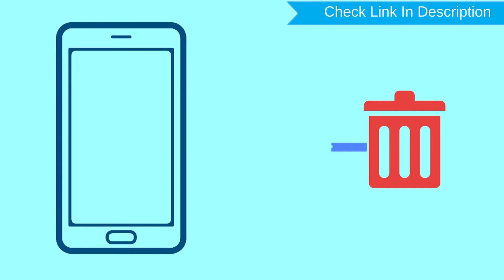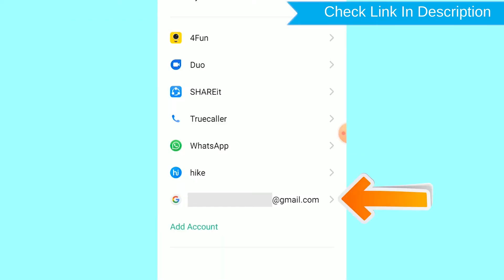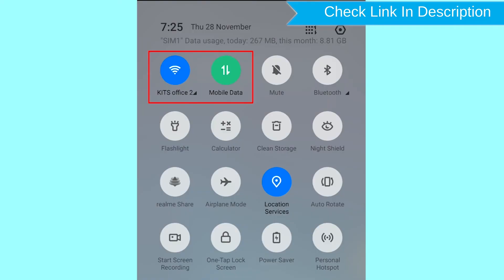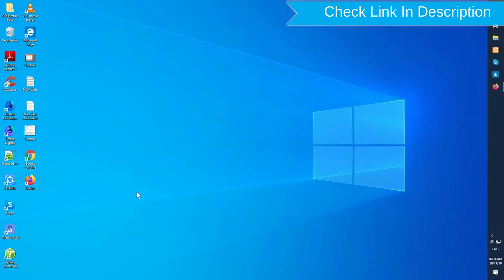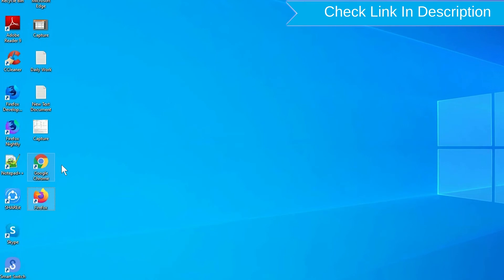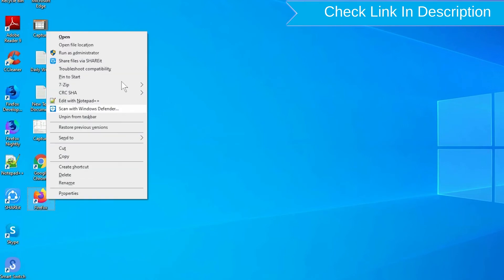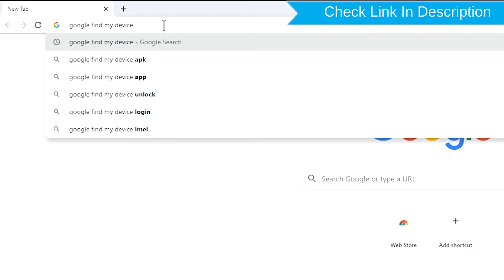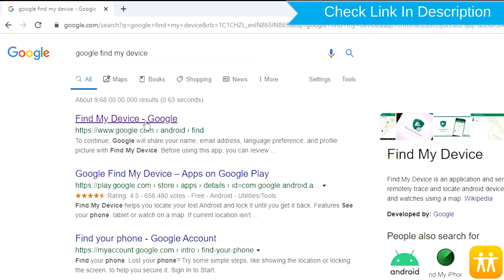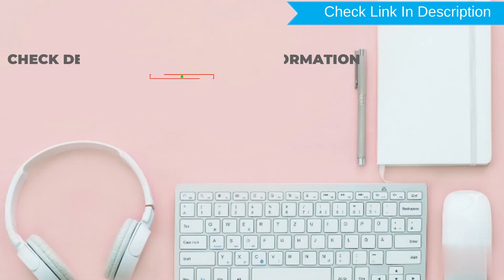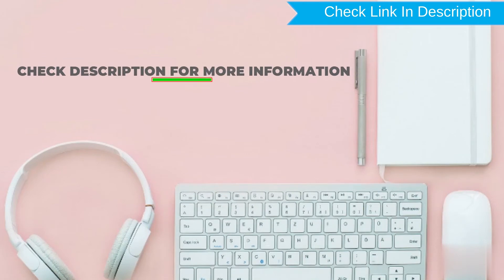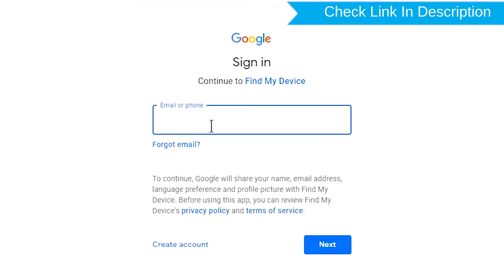You can only use this method if you already added a Gmail account to your phone and have an active internet connection. If your device is offline, erasing will begin when it next comes online. Take another phone or PC and open any browser. After that, visit Google Find My Device — link provided in description.